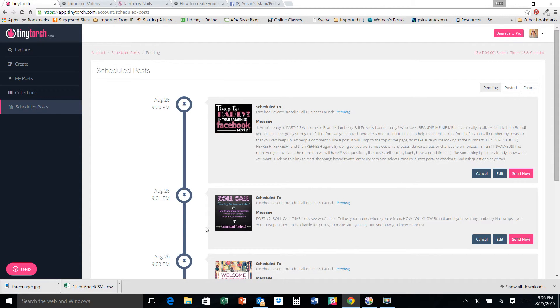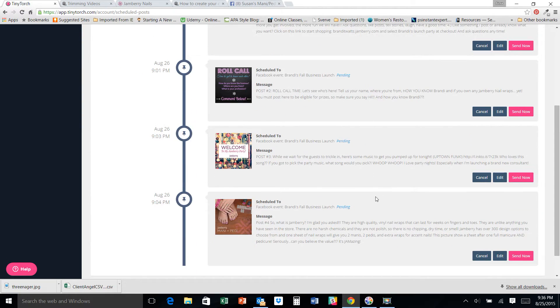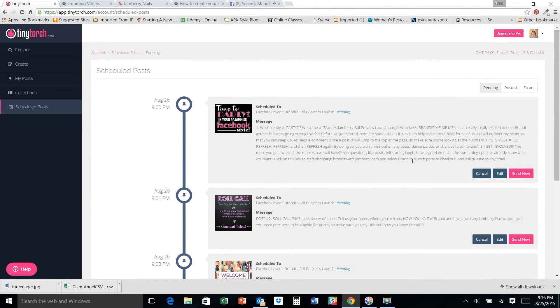Anyway, this is just for you guys to see what we're doing. All right, so that, in a nutshell, is how you do it. And you can see what is scheduled to go out and when.